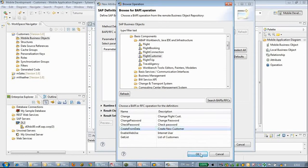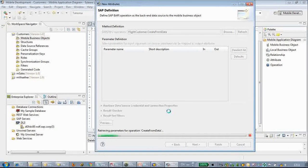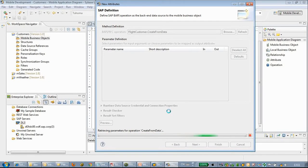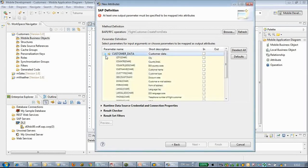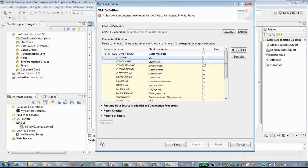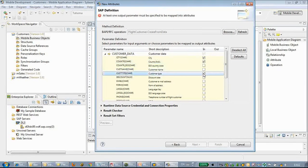This is a create method — the previous one was mostly a search or query. Here we have to define at least one output parameter. We will choose the customer data as the input. You can choose some common inputs such as customer city and customer country.